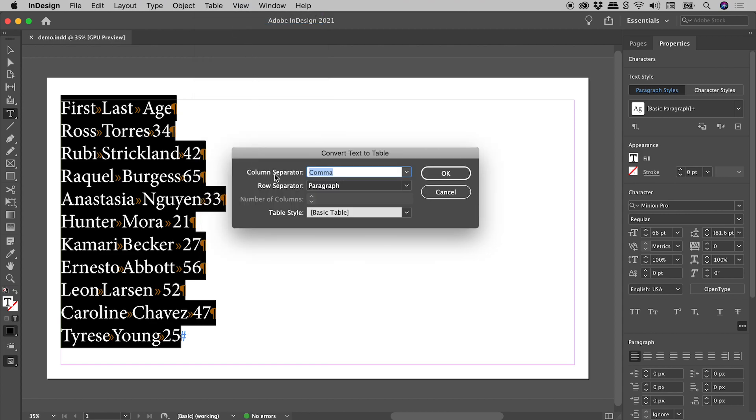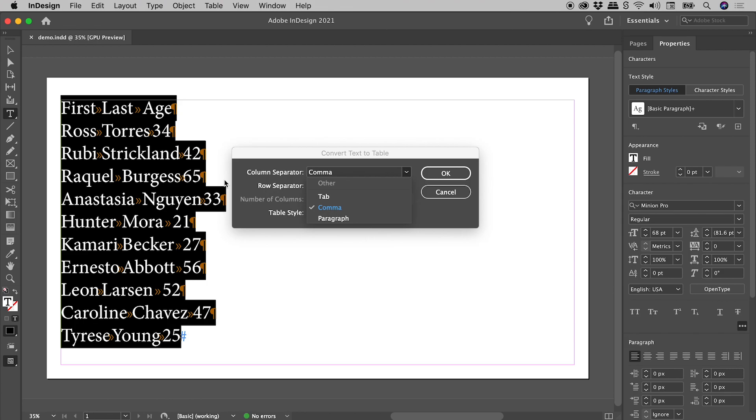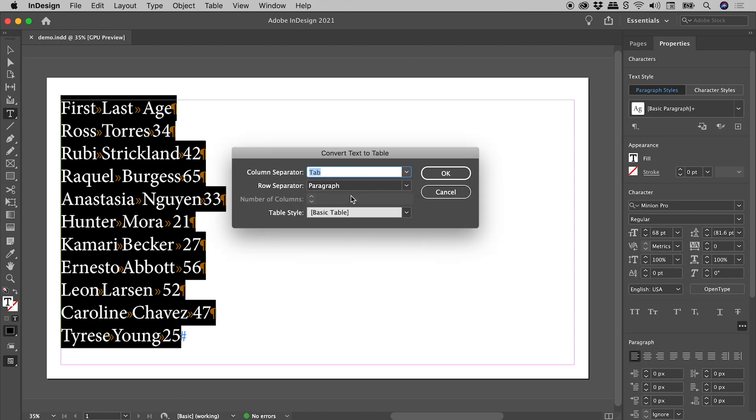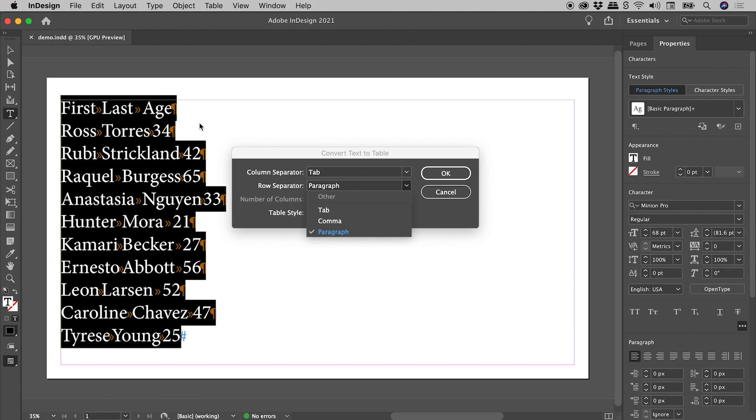Column separator: we've already seen that our data is separated by a tab character, so let's set that to Tab. And the row separator: it's the paragraph marker just here, so choosing Paragraph, choosing OK.